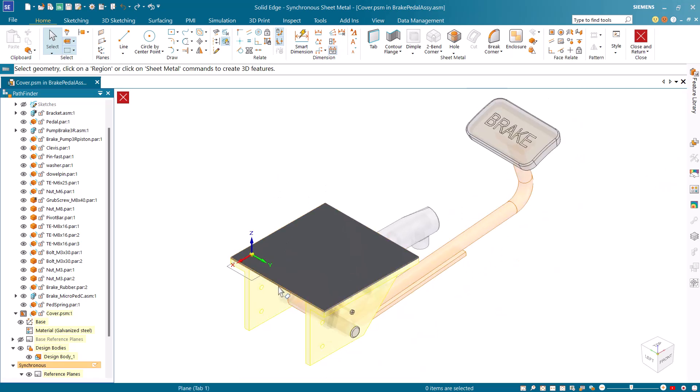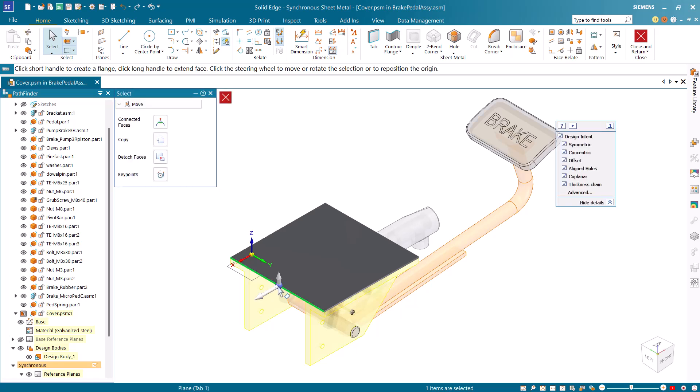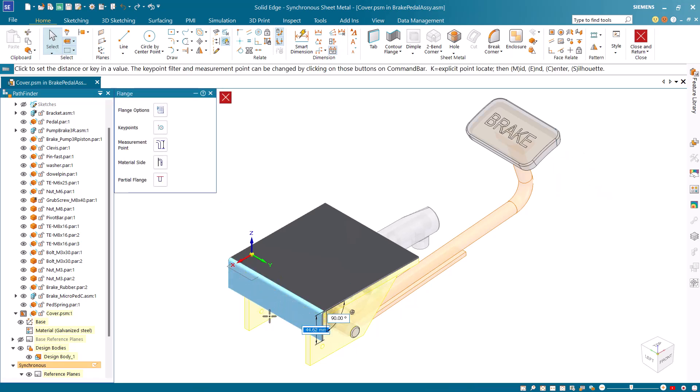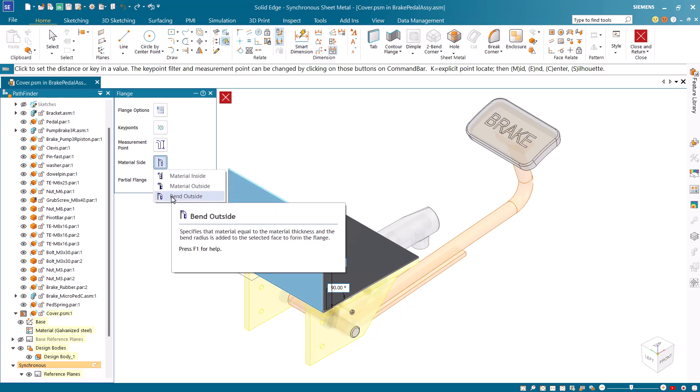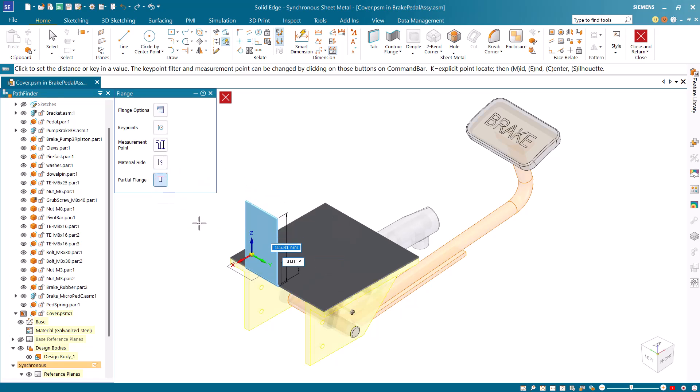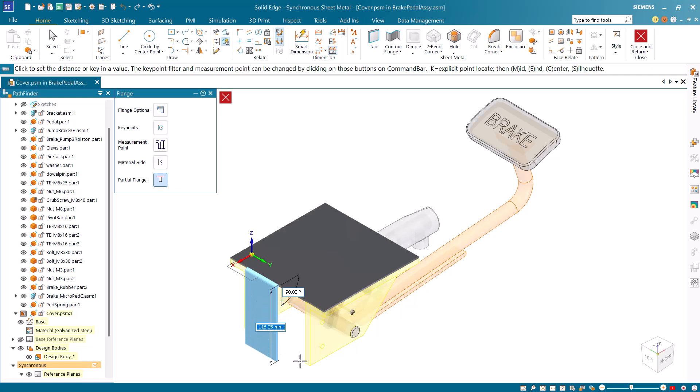Select the near side face of the tab and pull the steering wheel axis vertically down to create a flange. From the command bar select the partial flange and bend outside options. Snap to the endpoint of the bracket to specify the extent of the flange.